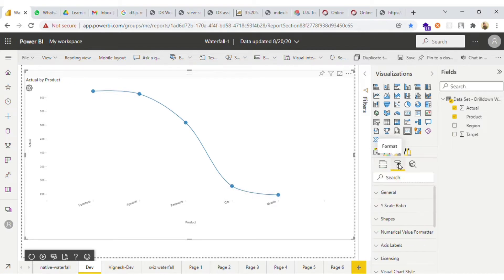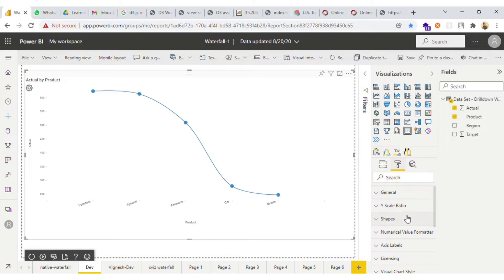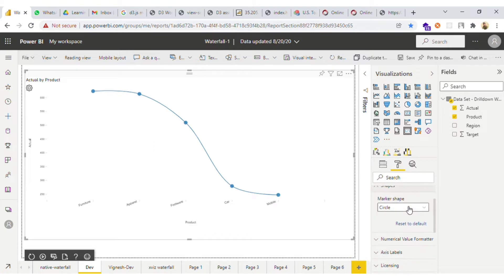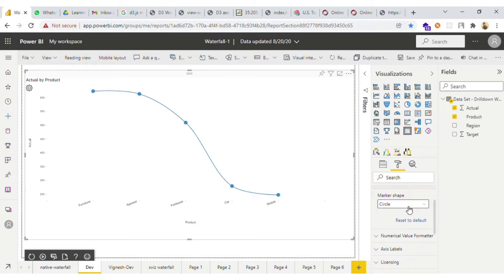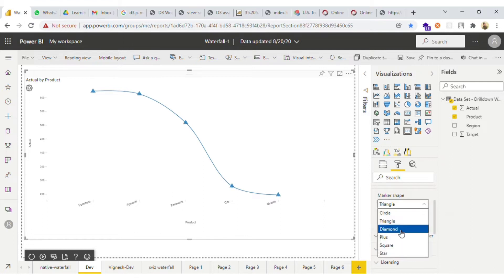Now we have some filter options. By default we have all the Power BI options, and apart from that we have added some custom formatting options. This is marker shape, so we can define the shape of our marker.